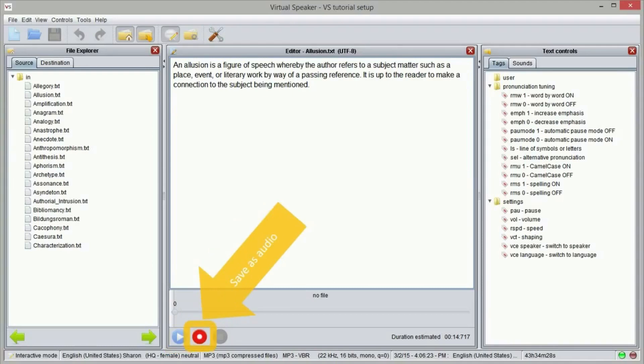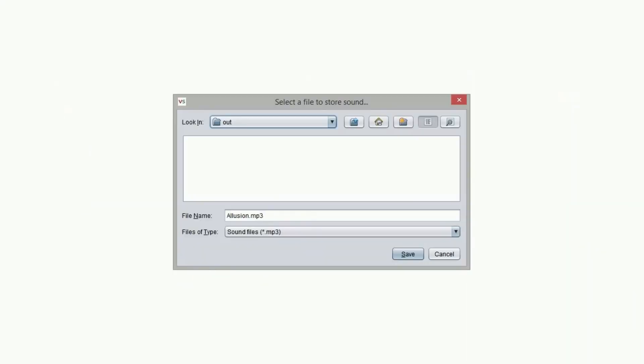When you feel ready, click on the record button. If you edited the text file you will be asked to save the text file first. Then you will be asked to choose where to save the sound file. The destination folder will be used as default.